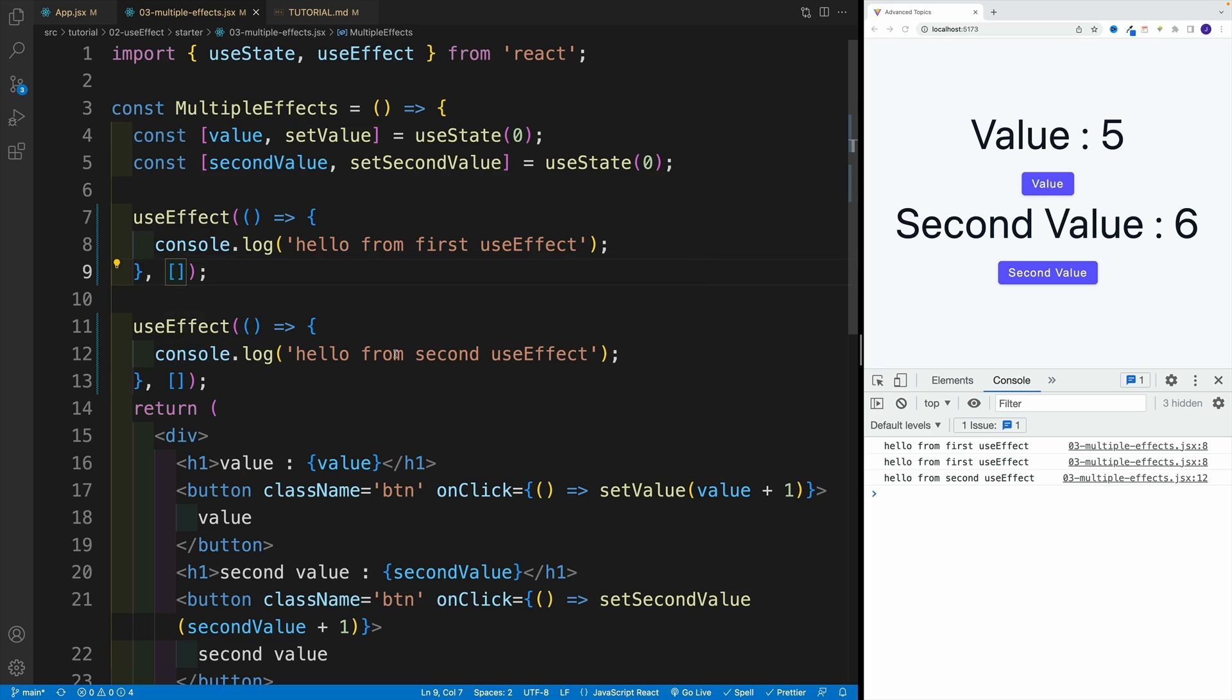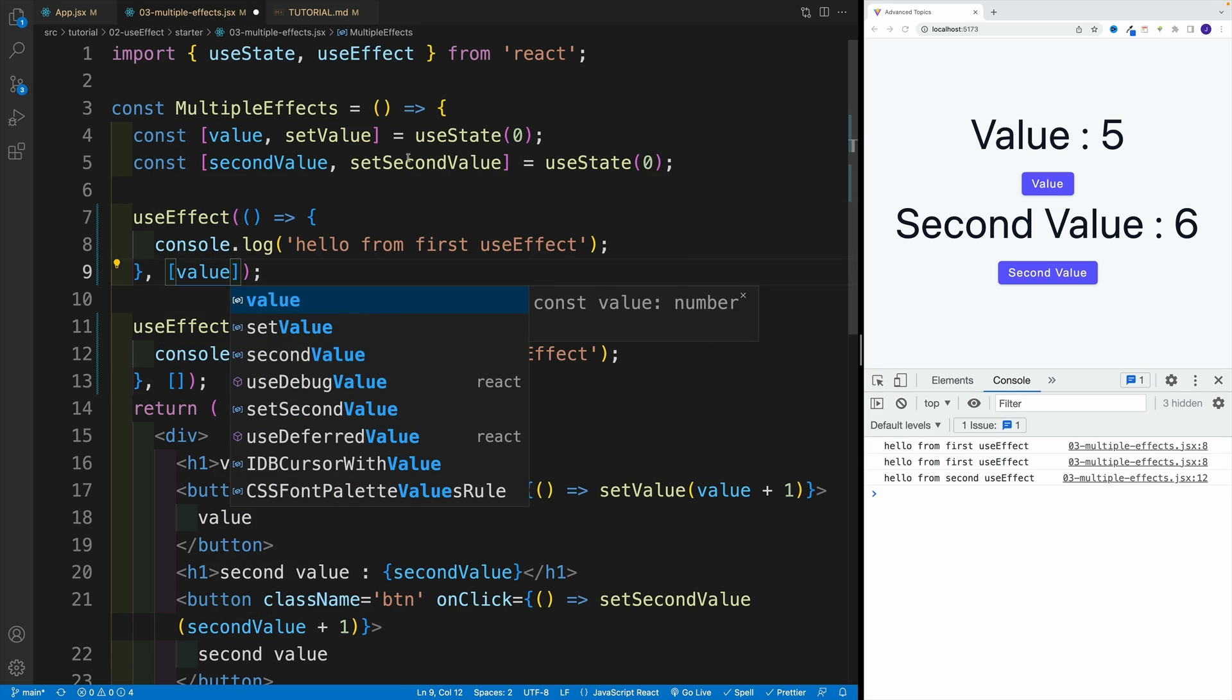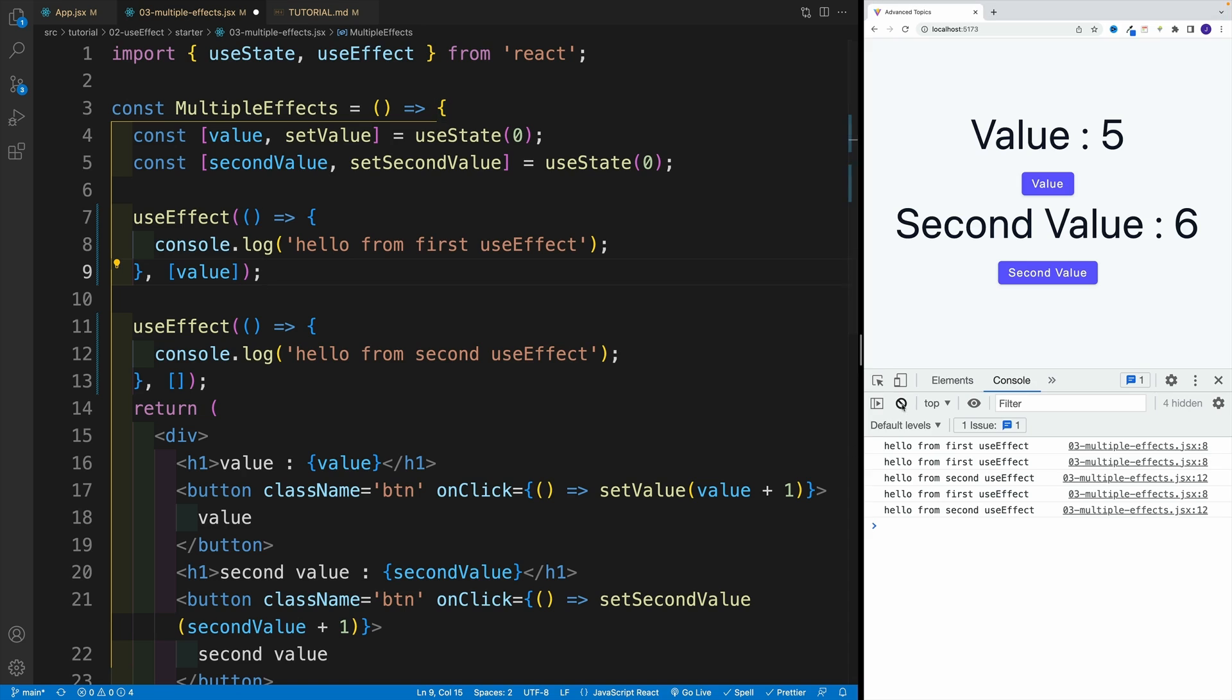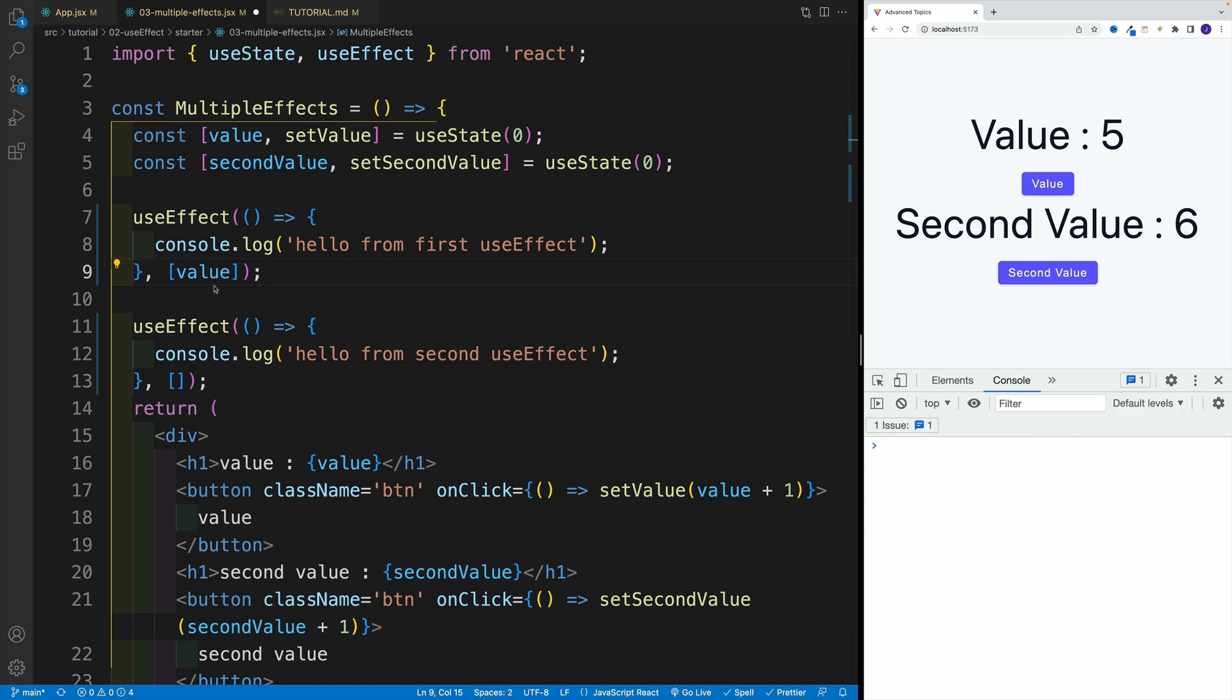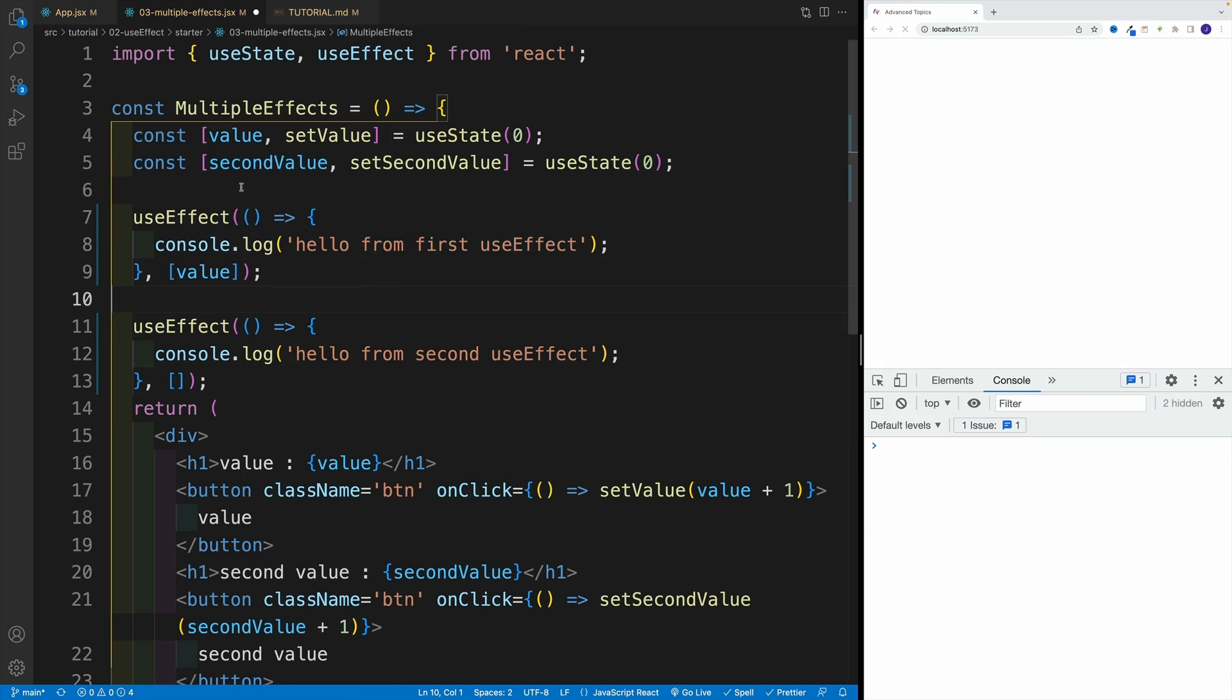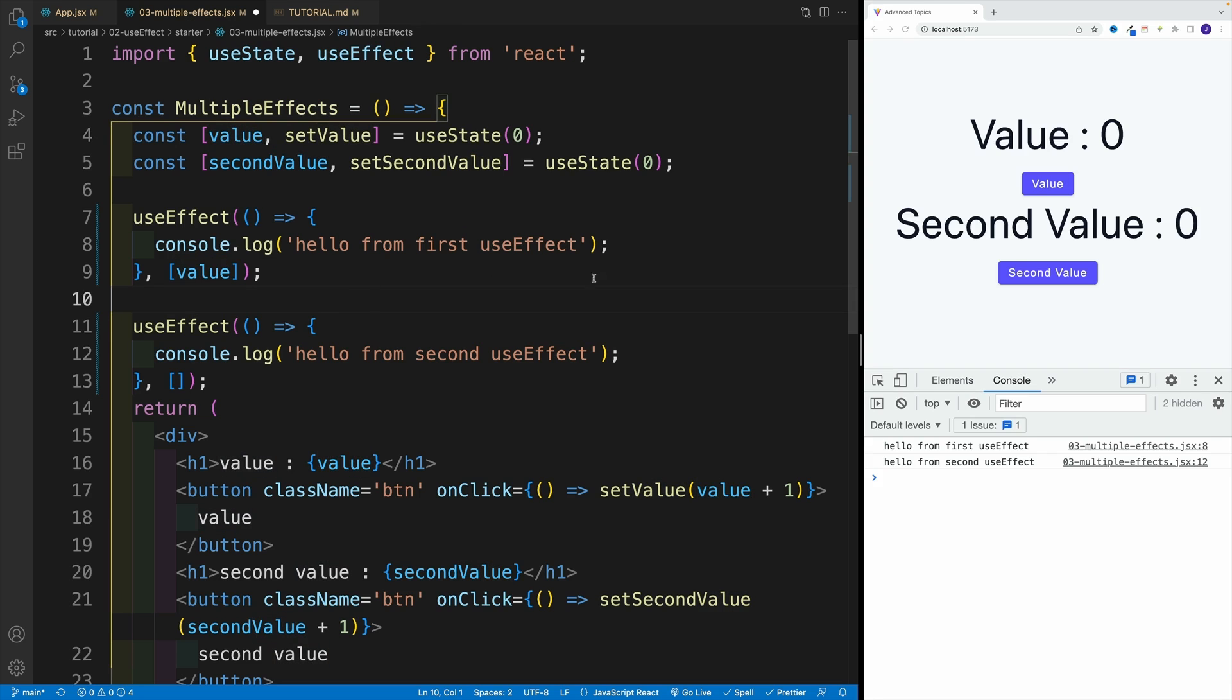So if I'm going to go here with value, which essentially is my first one, you'll notice that not only this useEffect runs when the component mounts, and again, for that I'll have to refresh, but also when we update this value. Though, this is already very powerful,